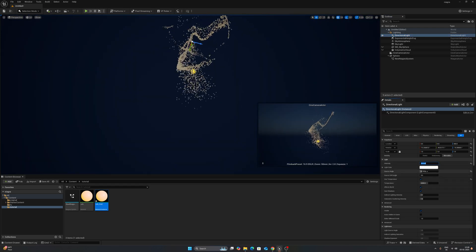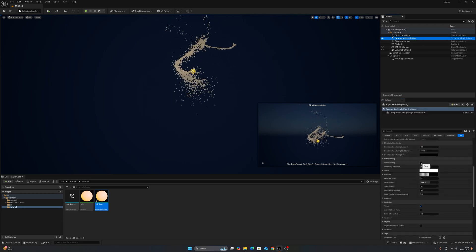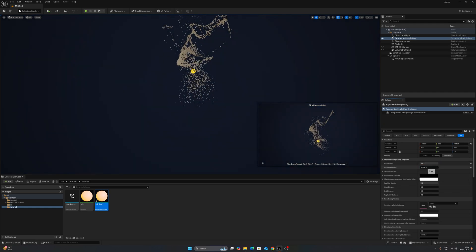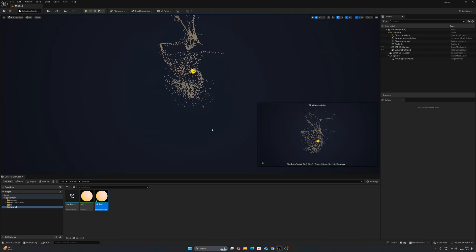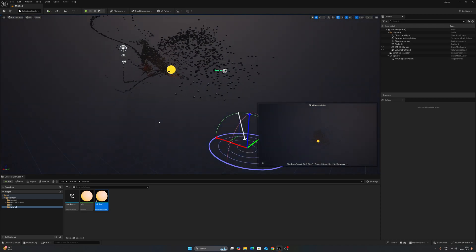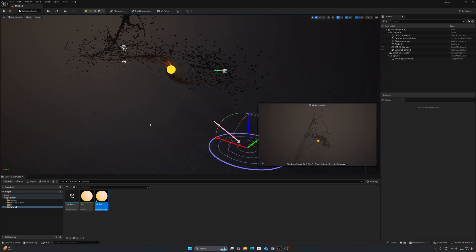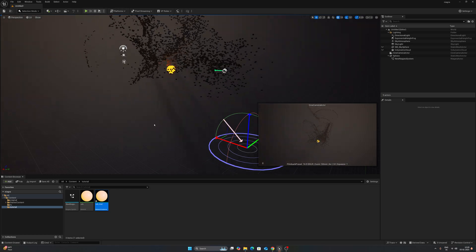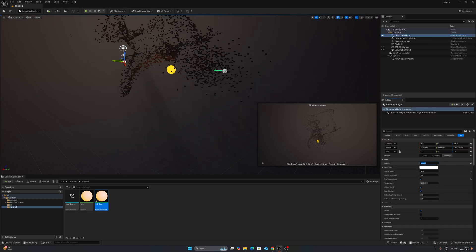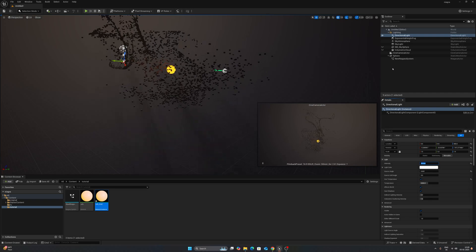Select the sphere, assign the Orb material instance — you can now see the sphere getting color. Rotate the sun direction, decrease the directional light intensity to 0.5, and set the Source Angle to 0.01. Select the Exponential Height Fog, scroll down and turn on Volumetric Fog. Set Fog Density to 0.1, decrease the Fall Off, then rotate the directional light to create a volumetric effect in the scene. Keep intensity at 0.5 since we'll add a post-process volume later.